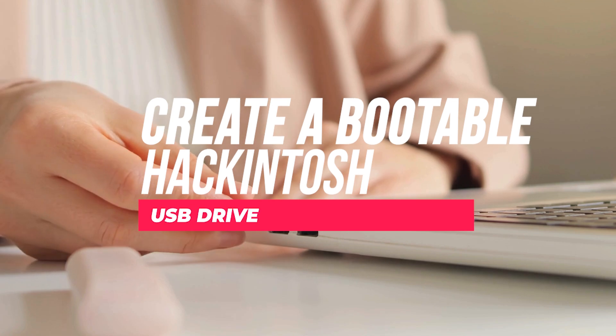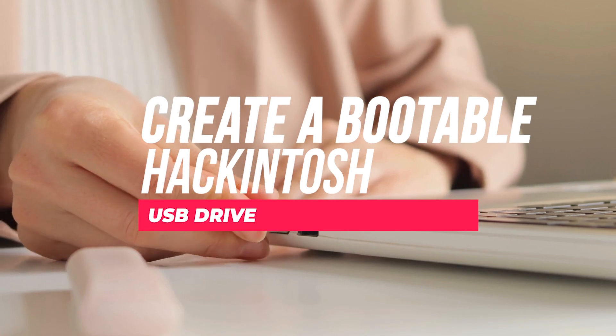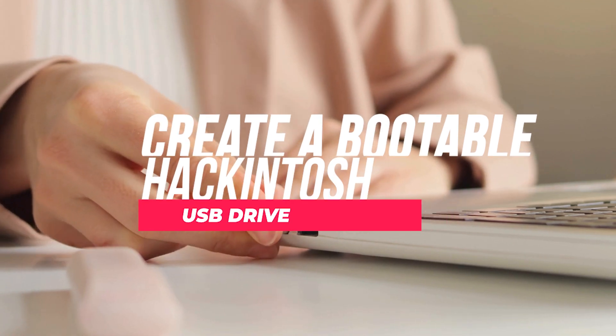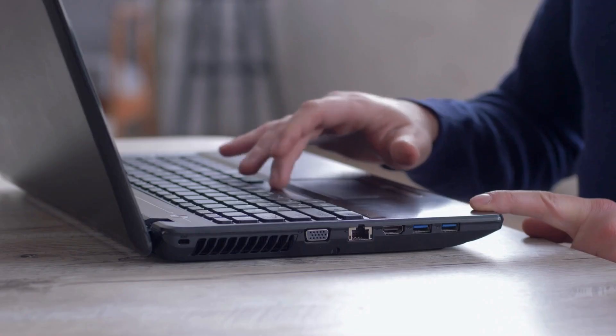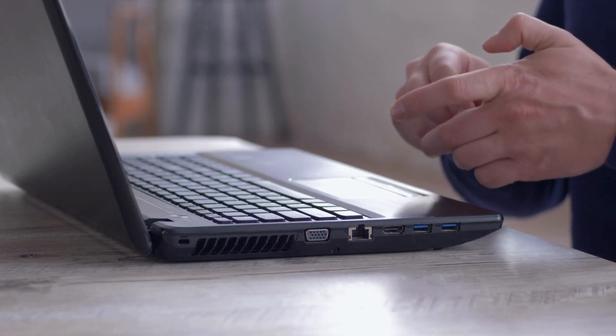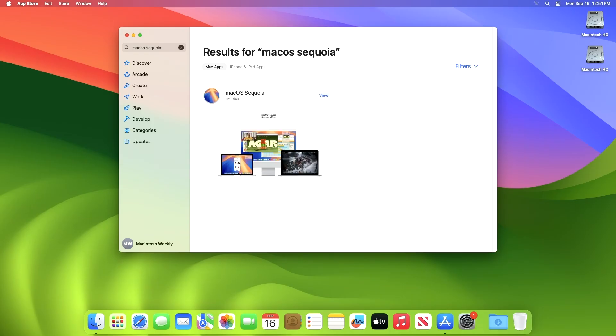The first method is to create a bootable Hackintosh USB drive, which allows you to install macOS on a PC. It is great for users with compatible hardware and some technical expertise. Let's go step by step.